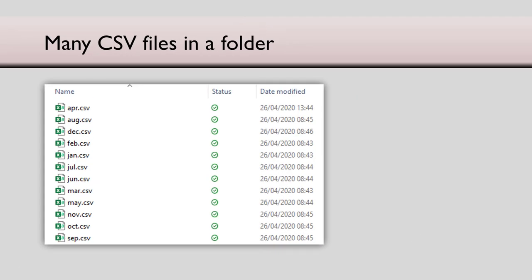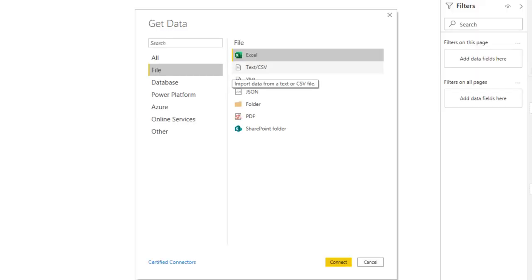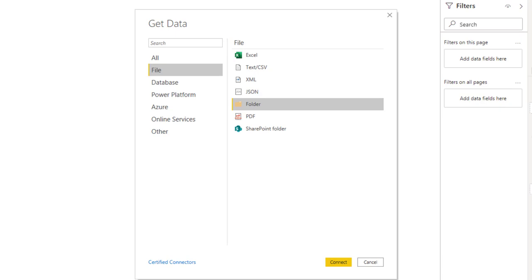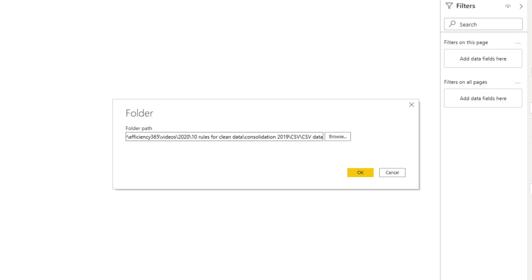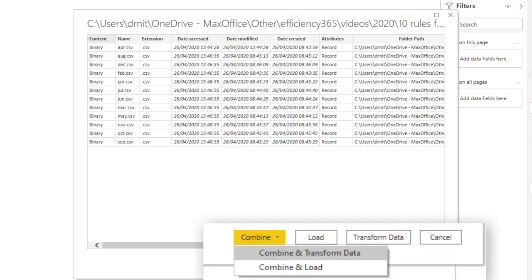Here I have 12 CSV files in a folder. I'm going to go to power BI. Get data under file you will see CSV. But this is good if there was a single CSV file. We have an entire folder containing lot of files. So I choose folder. Click connect, specify the folder copy paste the path. And click OK. Now power BI will go through the folder and show you all the available files. What we want to do is combine and transform.